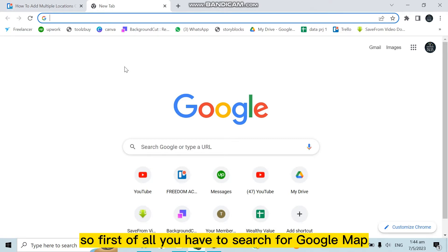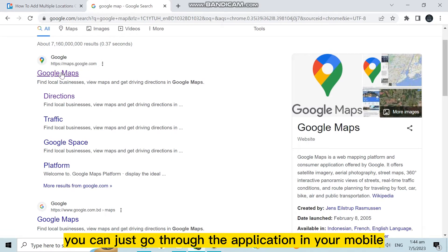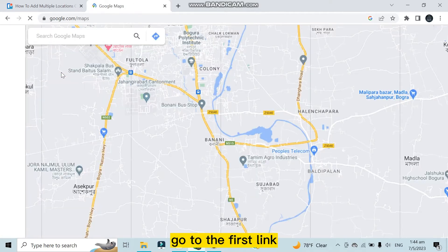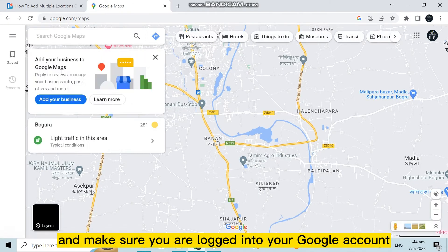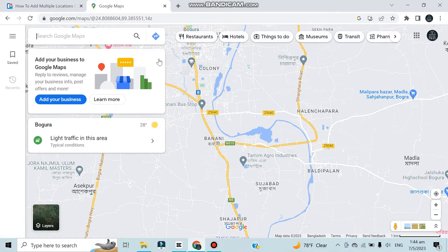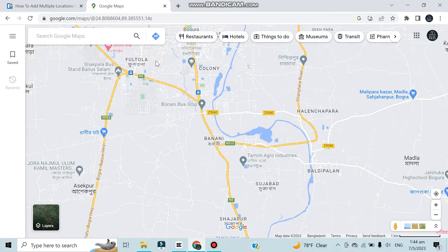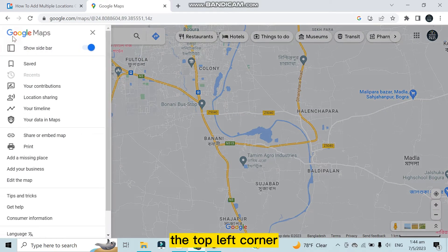First of all, you have to search for Google Maps. You can go through the application on your mobile or go to the first link. Make sure you are logged into your Google account. Here you can see that I am logged in.